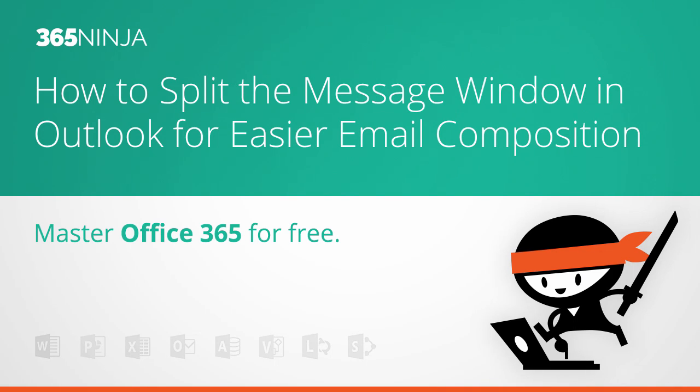Hi everyone, welcome back to 365 Ninja. Today I'm going to teach you a pretty cool trick in Outlook 2013 that allows you to split your reply window into two panes.